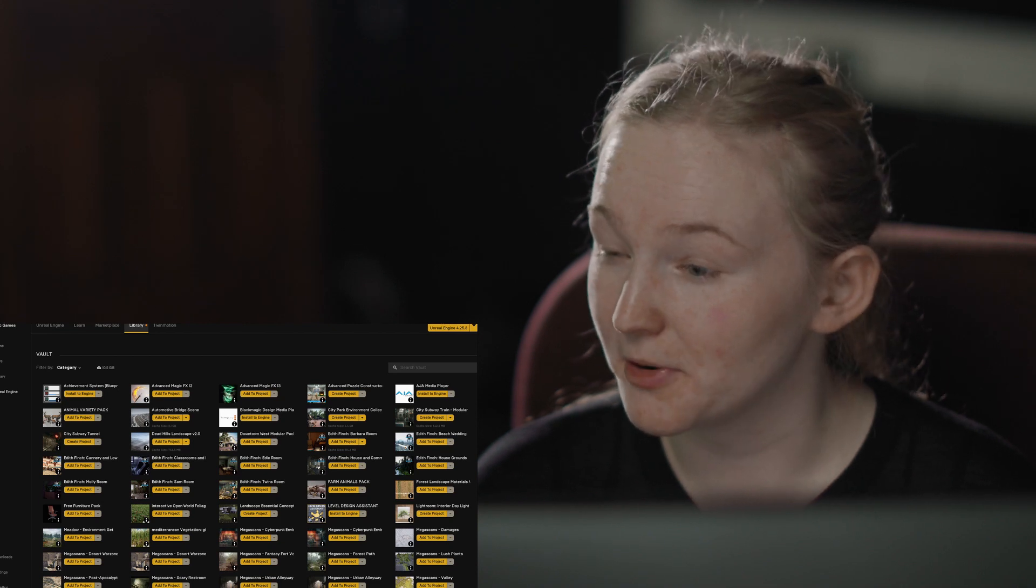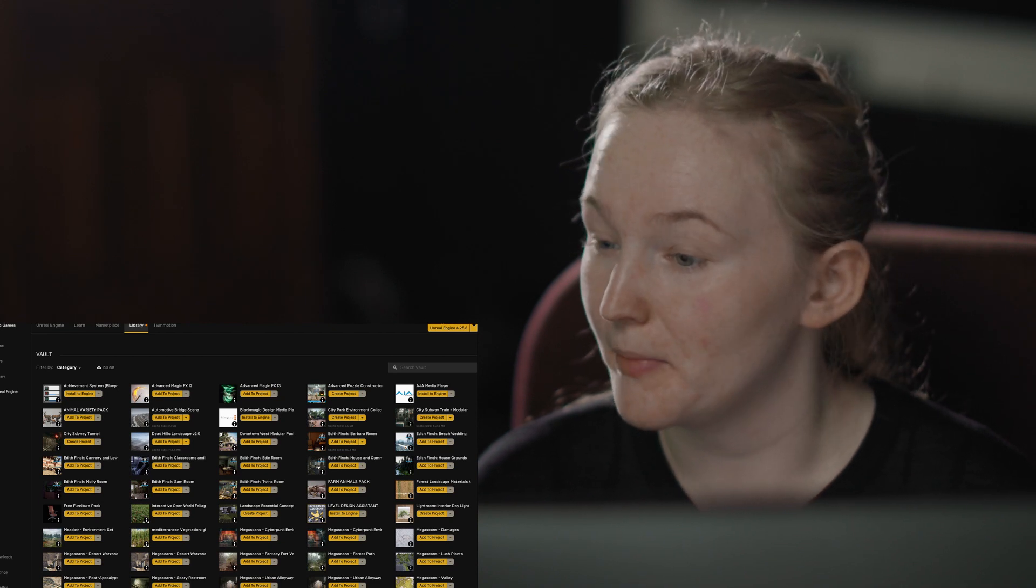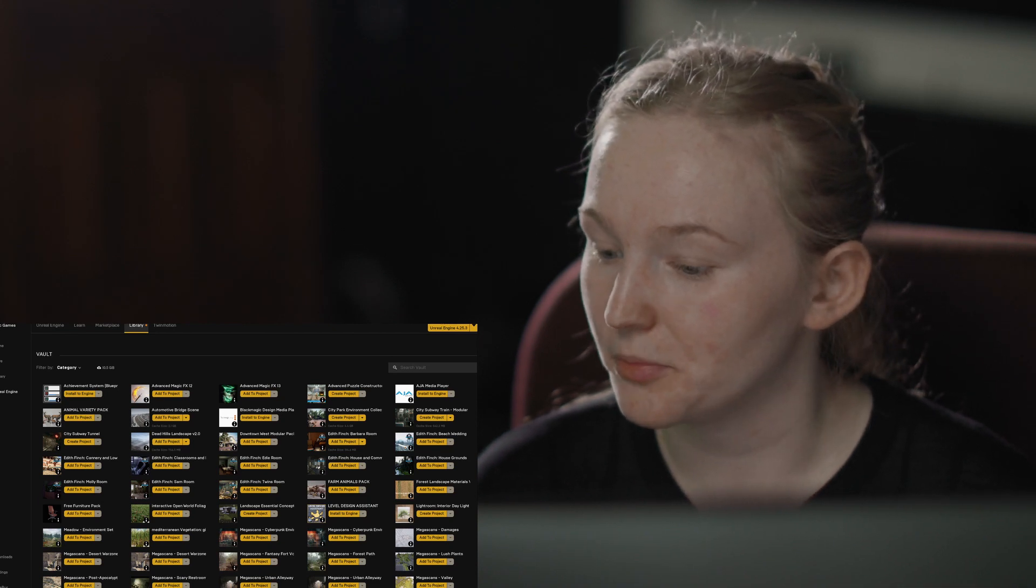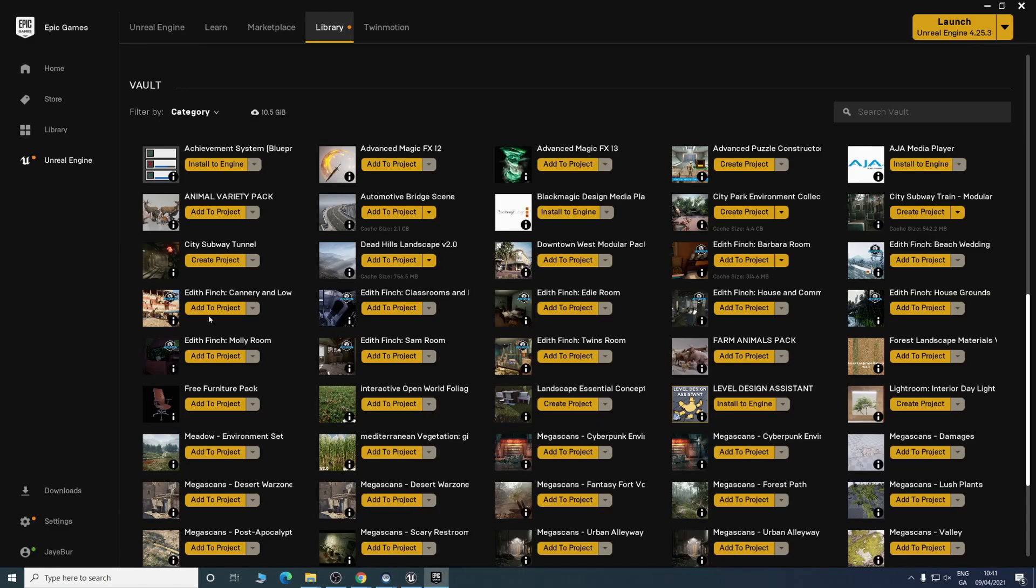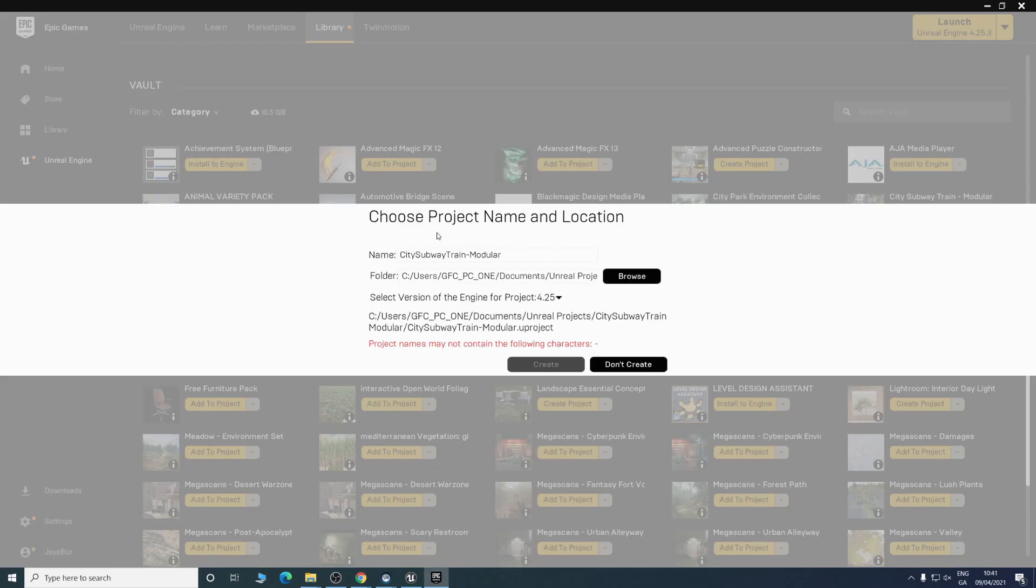I'm just going to show you the other method we mentioned, which is migrating a project. What we can do is we'll hit create project on whatever scene it is you want. If that's the option it gives you. You'll choose a location as you do.